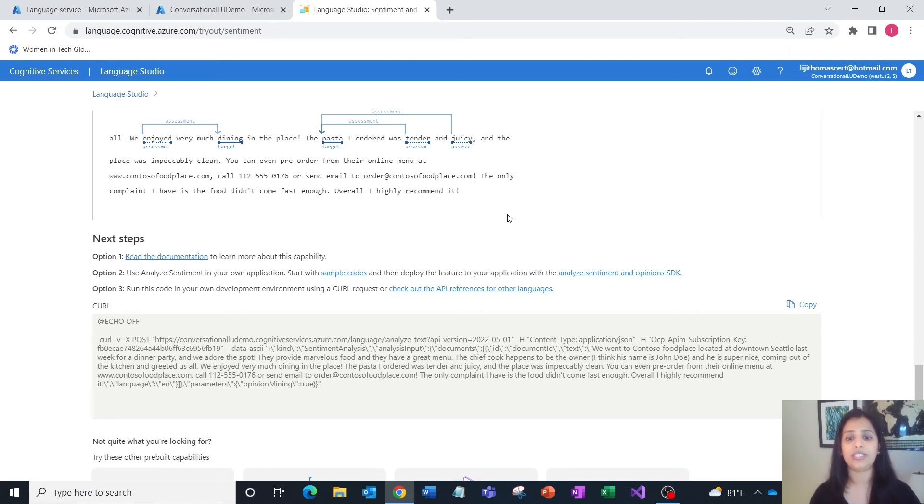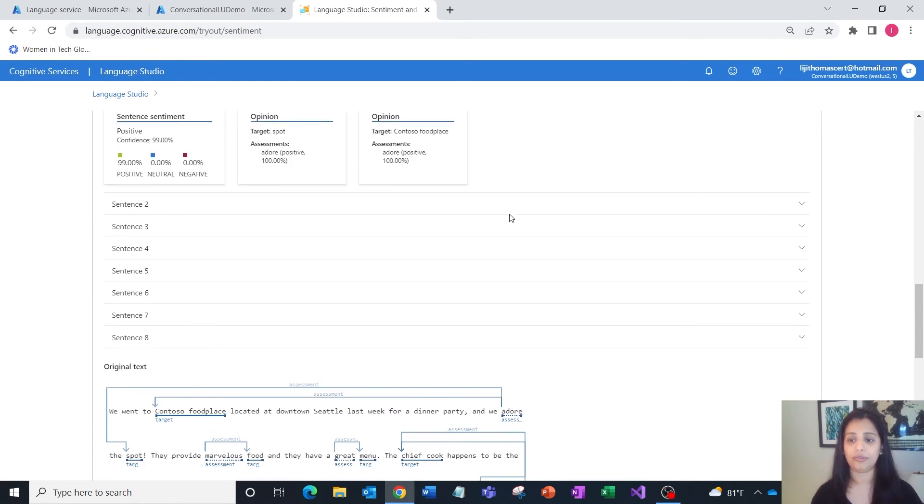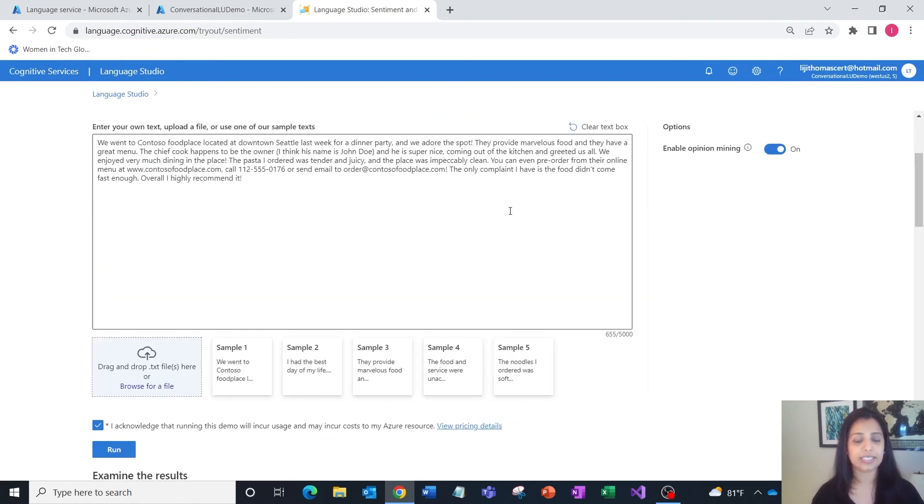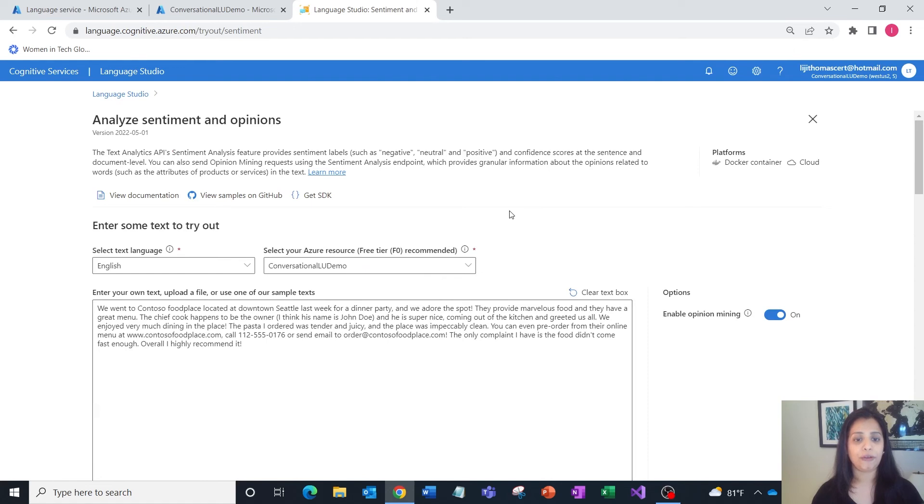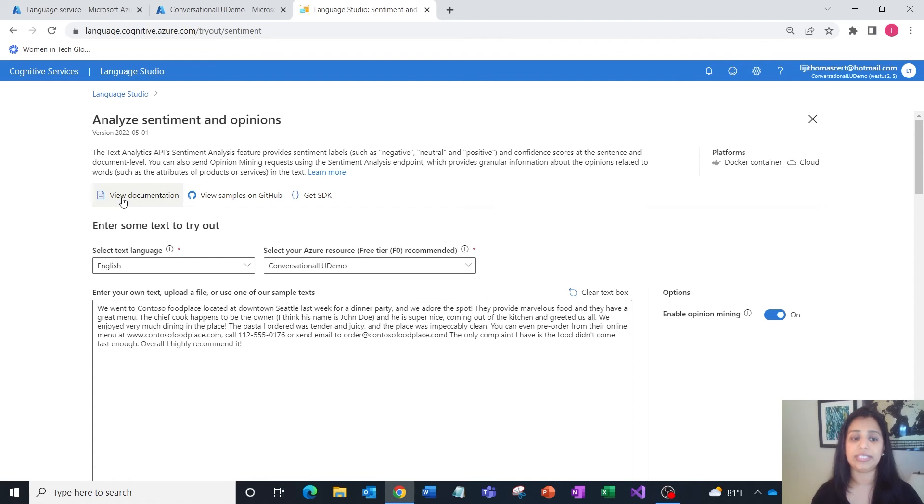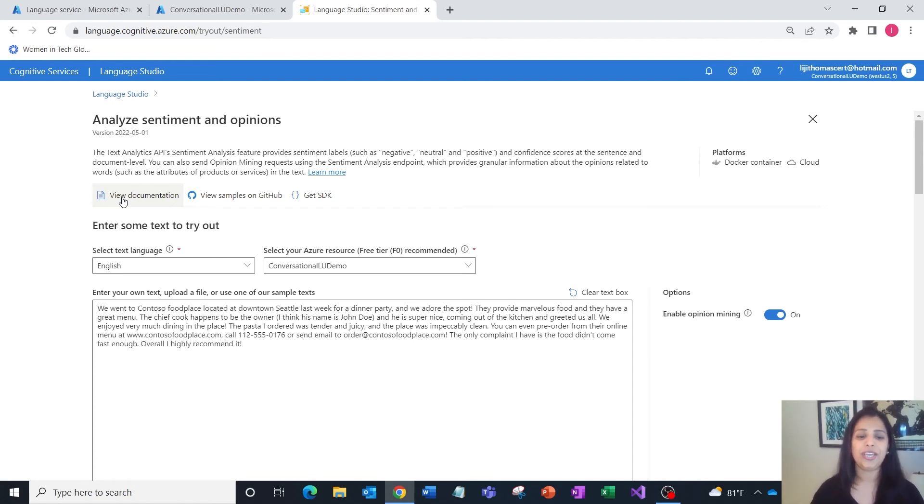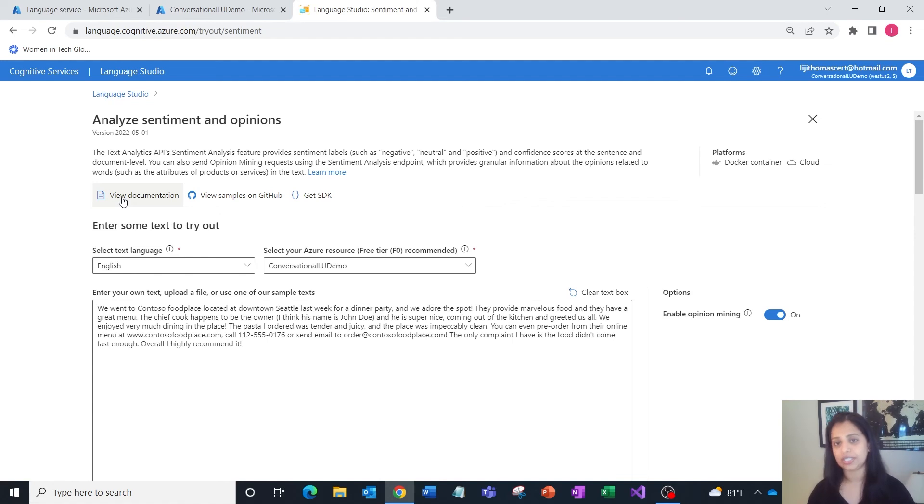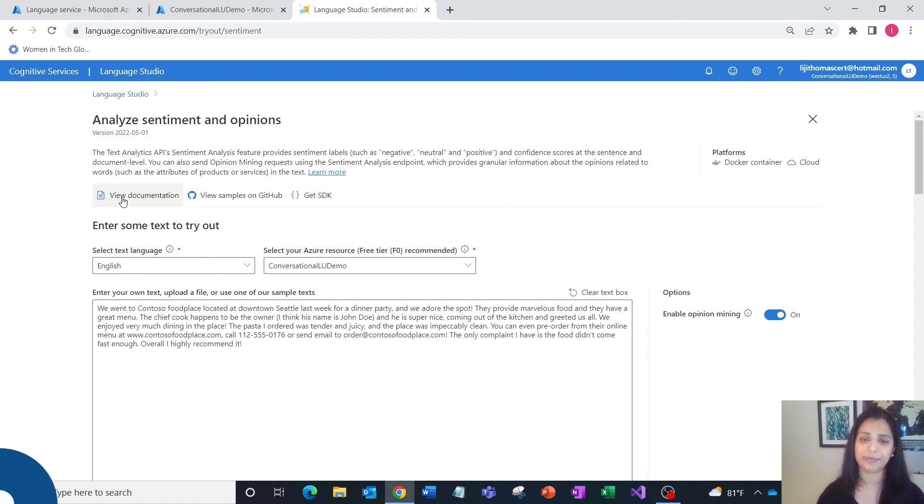From here, if you'd like to delve deeper, you can go and read the technical documentation at docs.microsoft.com, try out the samples in GitHub, get the SDK and packages, and start working in code as well.